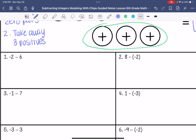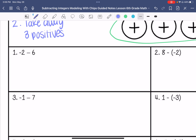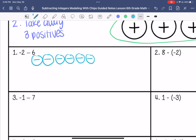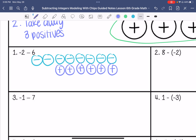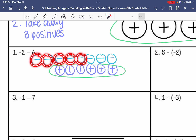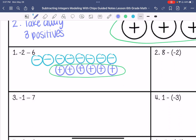Number one: negative two minus six. So I am going to put two negatives — one, two — and then I am going to draw six zero pairs: one, two, three, four, five, six. And then I am going to take away six positives. So that means I'll end up with one, two, three, four, five, six, seven, eight negatives. So my answer is negative eight.